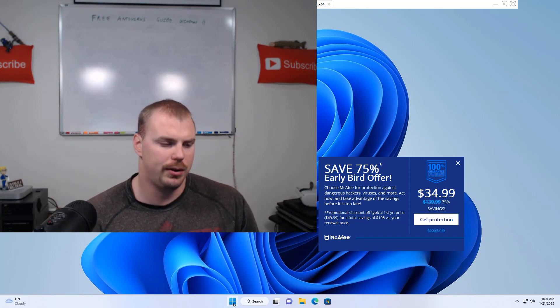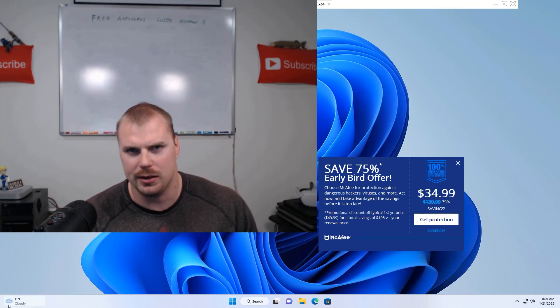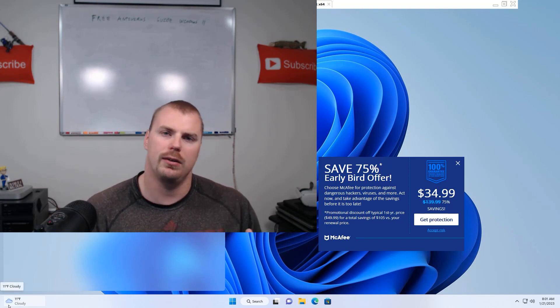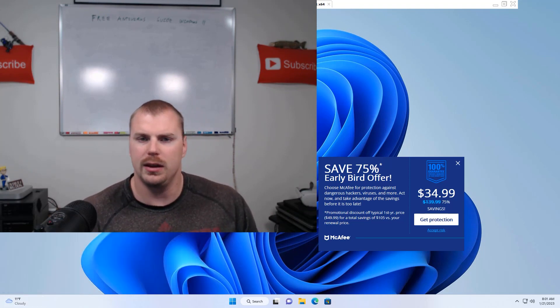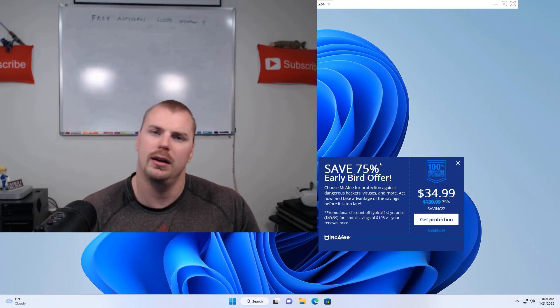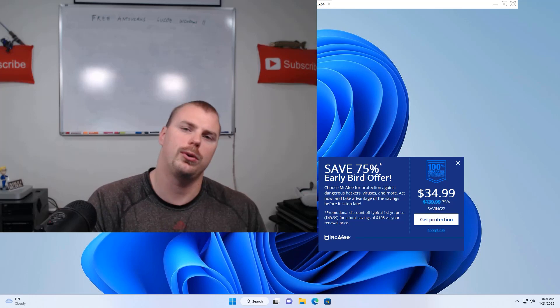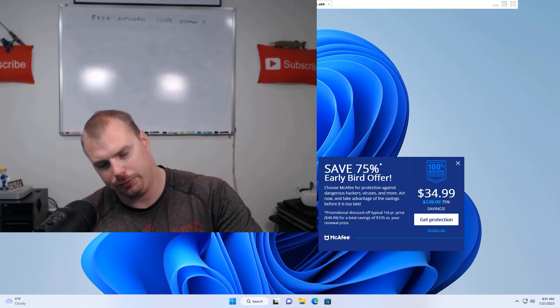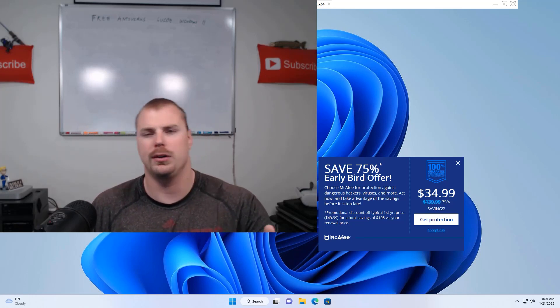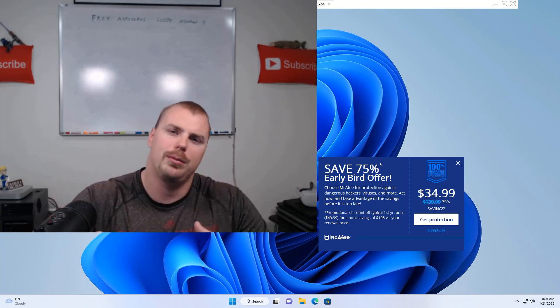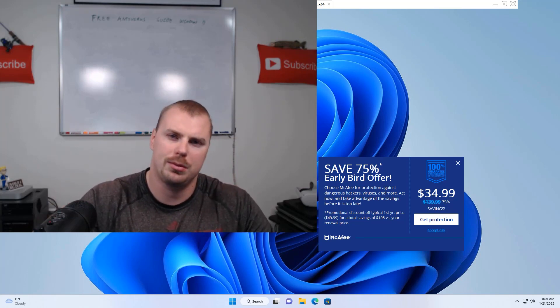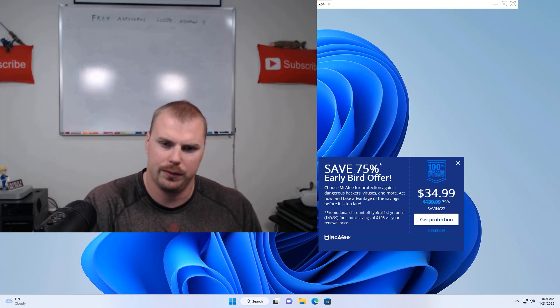If you see the start button is all the way over on the left hand side, you have Windows 10. If you have Windows 10, I have a tutorial on how to make sure you have free antivirus set up on Windows 10. And I'll link it down below in the description so that you can check that out.